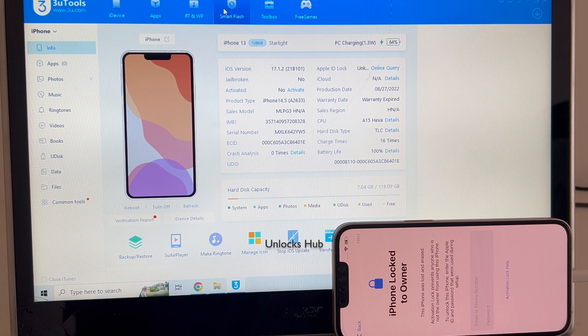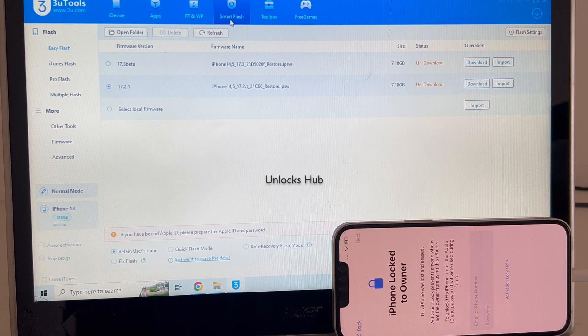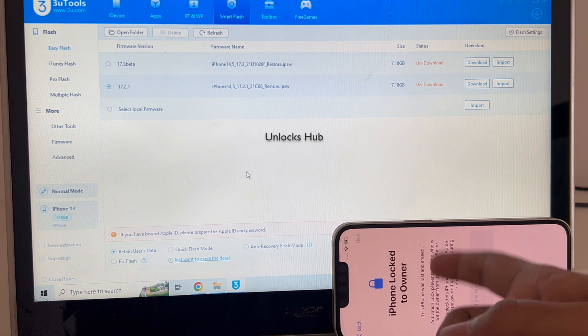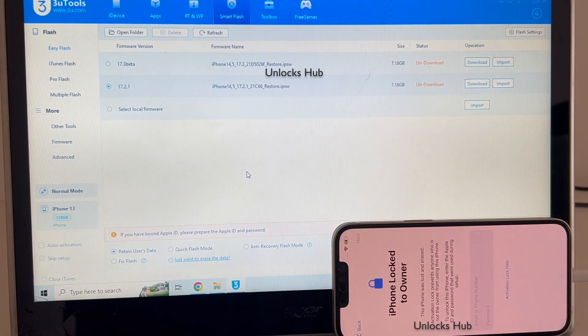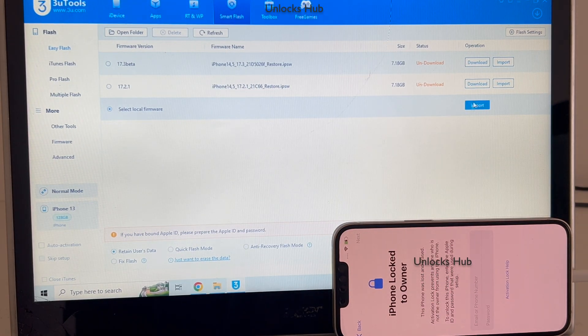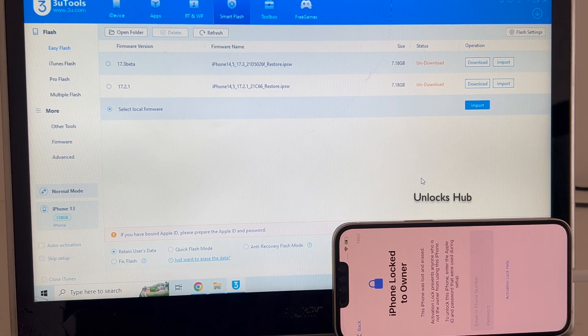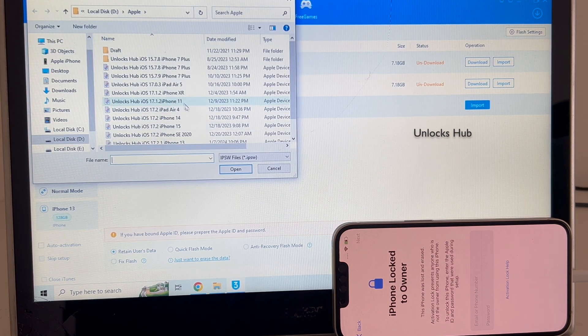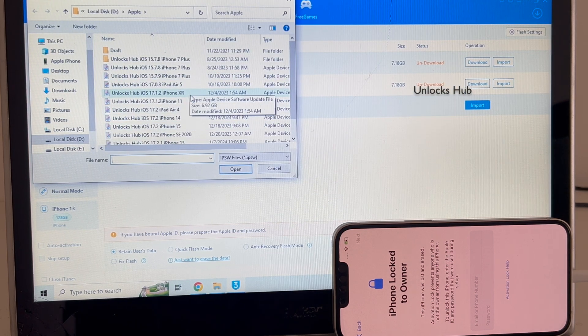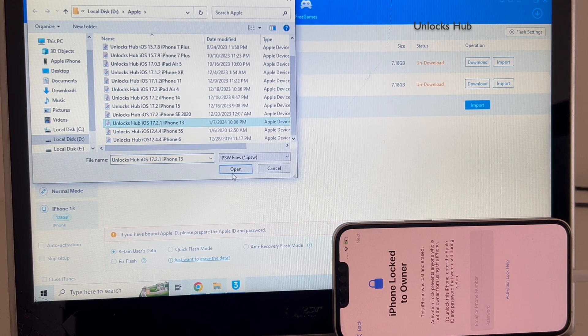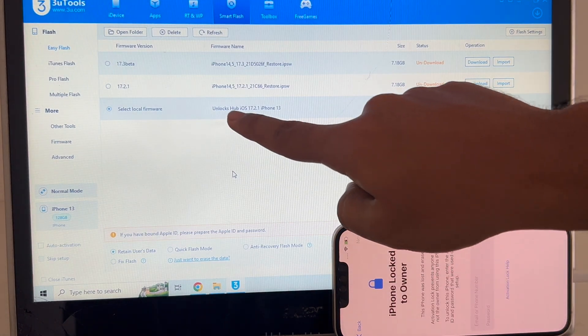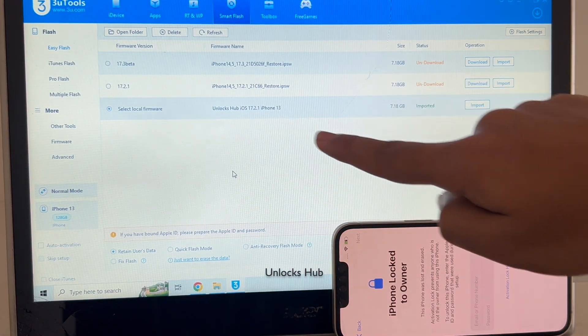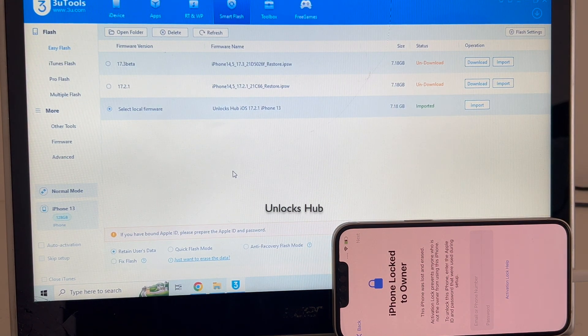Click on the smart flash option. In this video I'll be showing you how to use the easy flash method. Click on select local firmware and click on the import option and select the Unlocks Hub iPhone 13 iOS 17.2.1 IPSW. You can see it says Unlocks Hub 17.2.1 iPhone 13 and imported in green color.